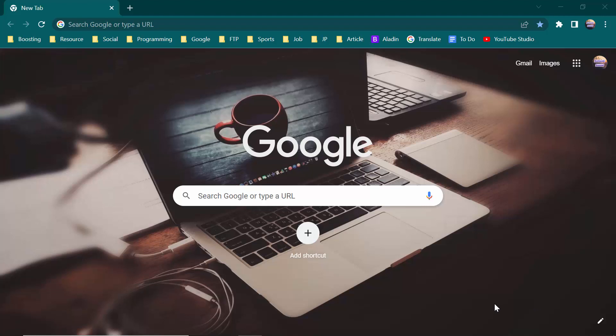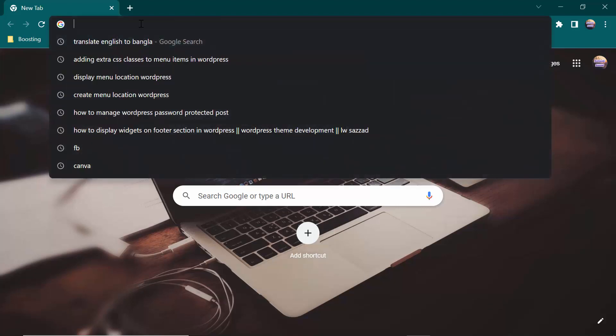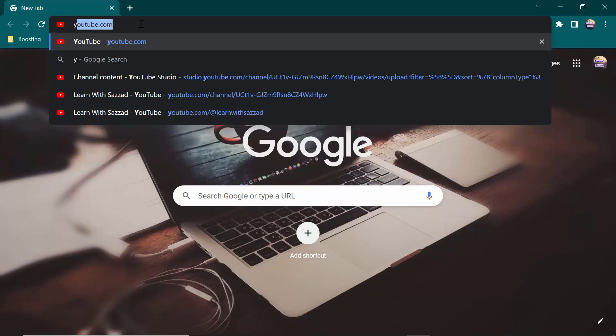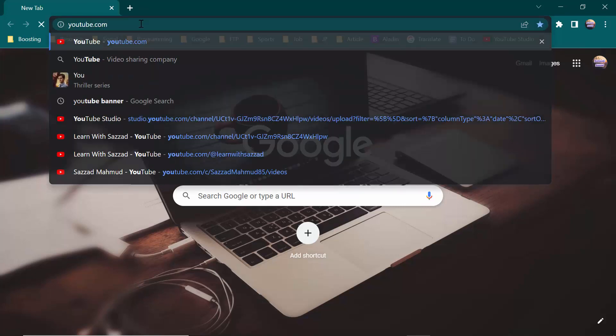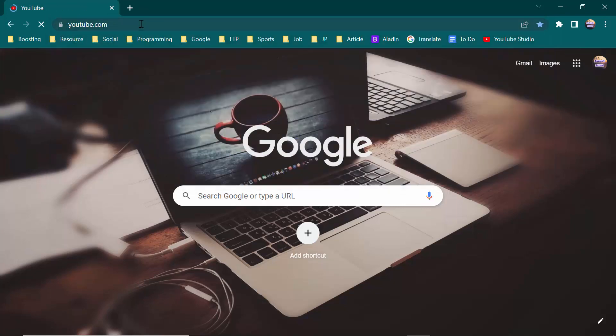Hey guys, how are you? I hope you guys are well. In this video I'm going to show you how you can block someone from your Twitter account. For that you have to go firstly to YouTube.com.